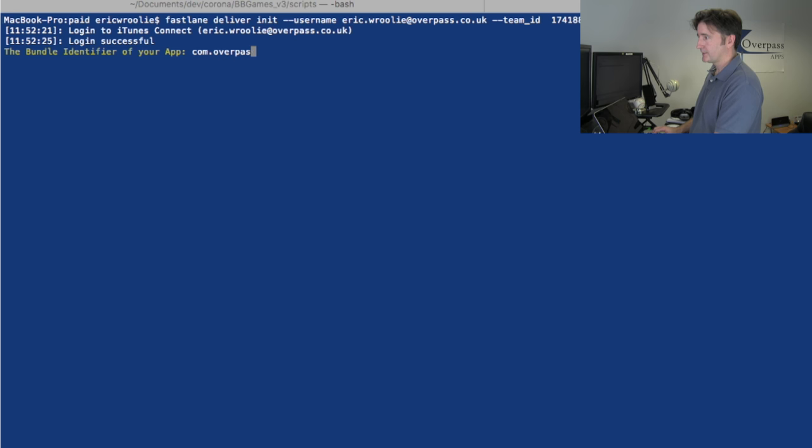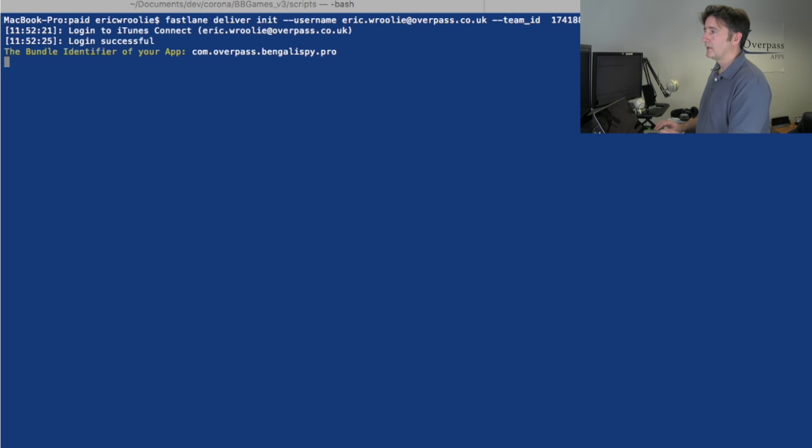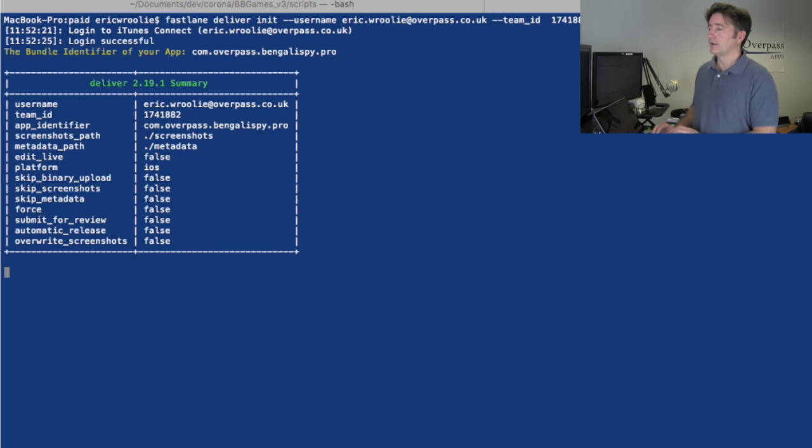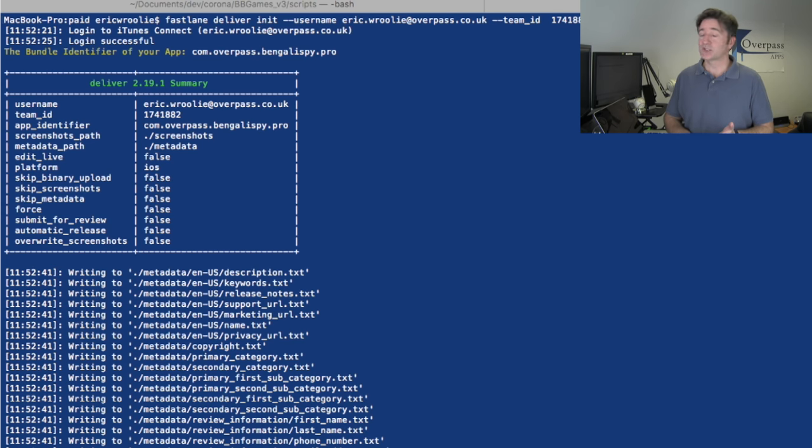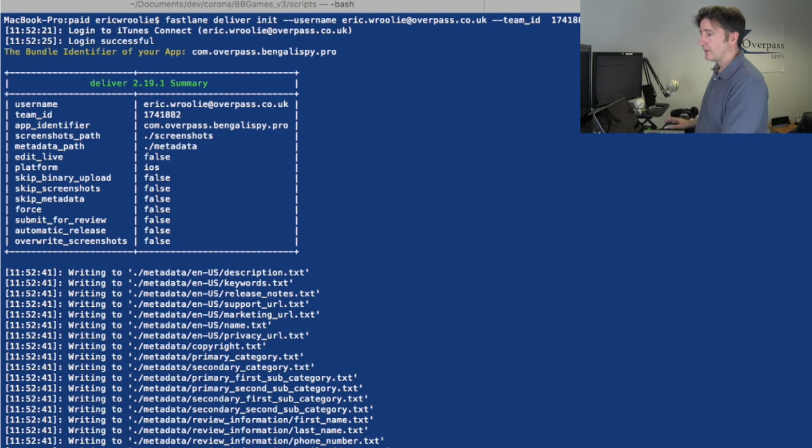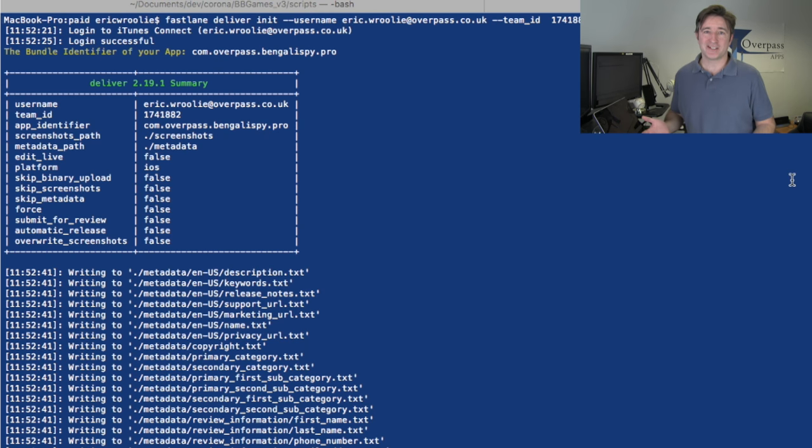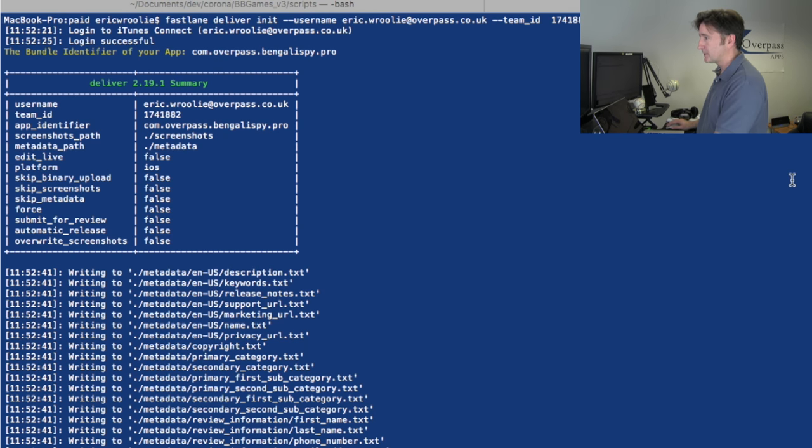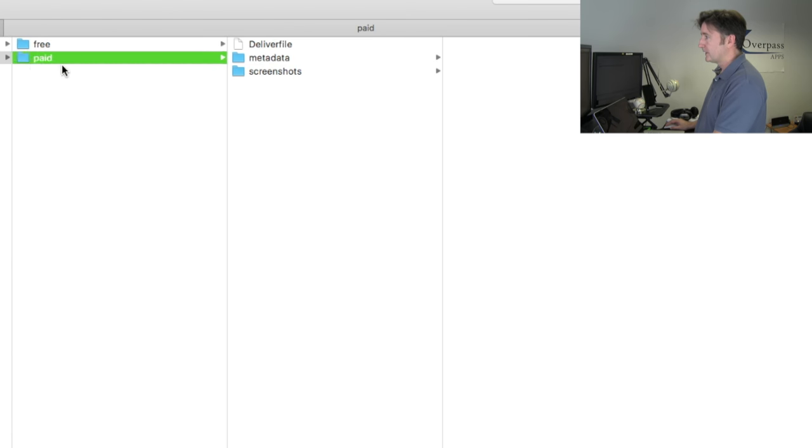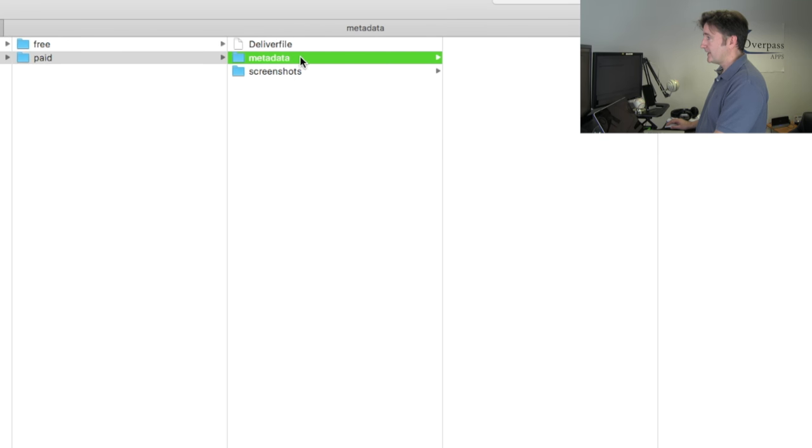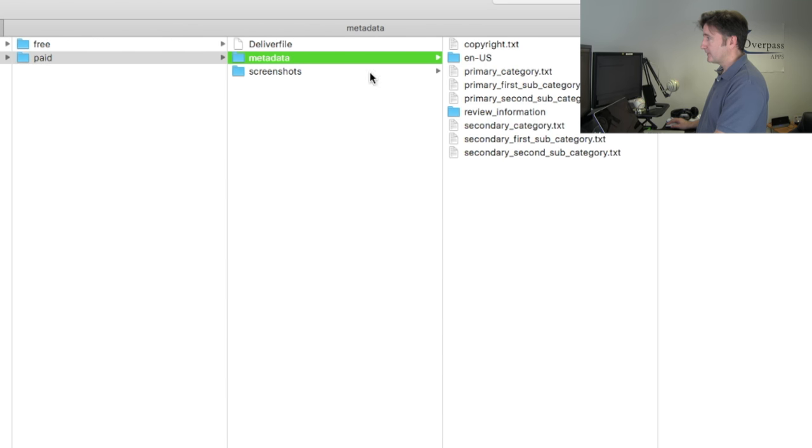com.overpass.bengalispy.pro. What this will do is download all of the metadata and the screenshots to that folder. There we go, already finished. There's not any screenshots because we just set it up. Let me go back to that folder. You see here it's downloaded it. I've got metadata.